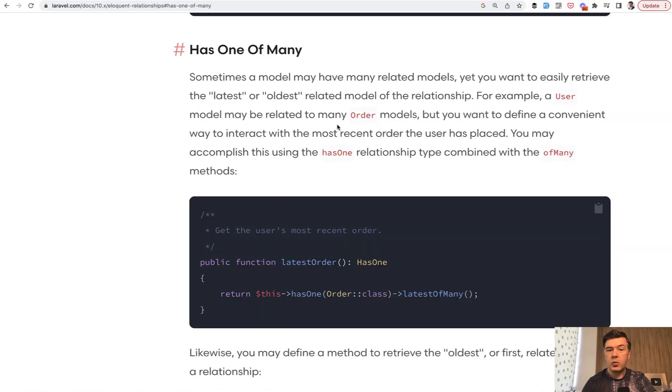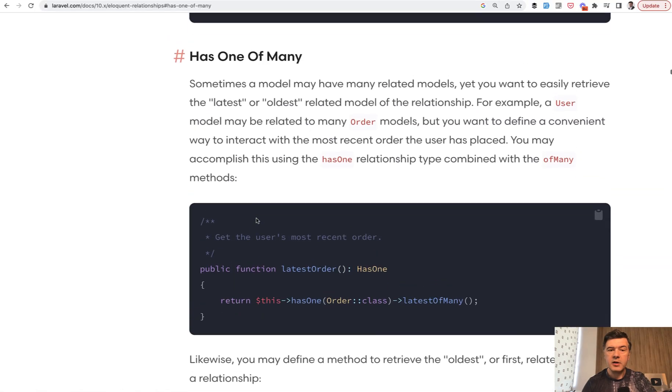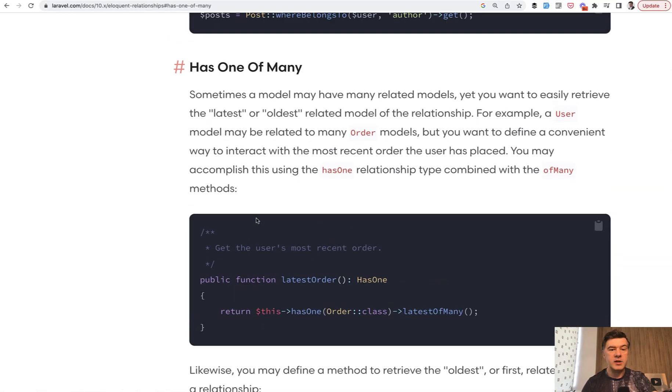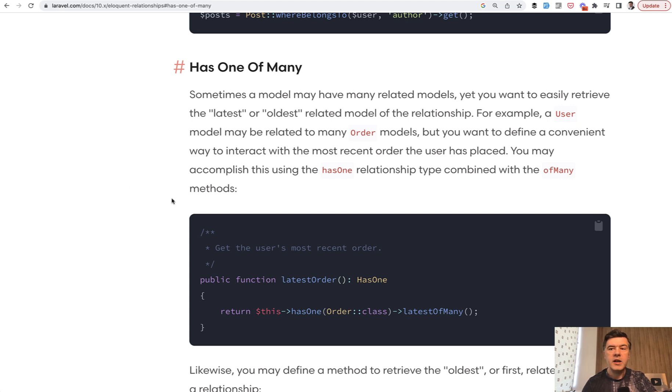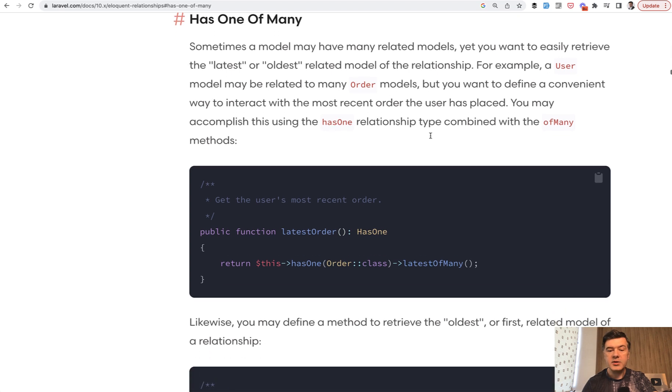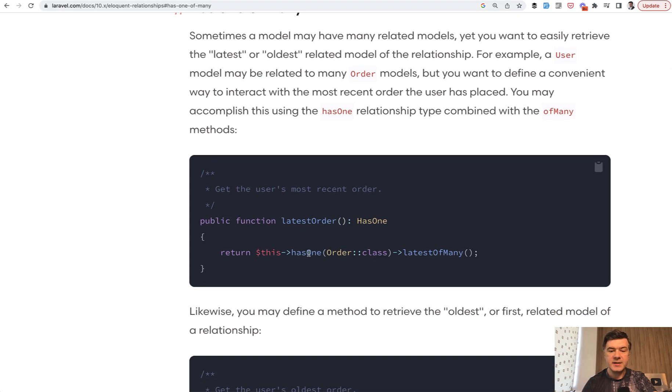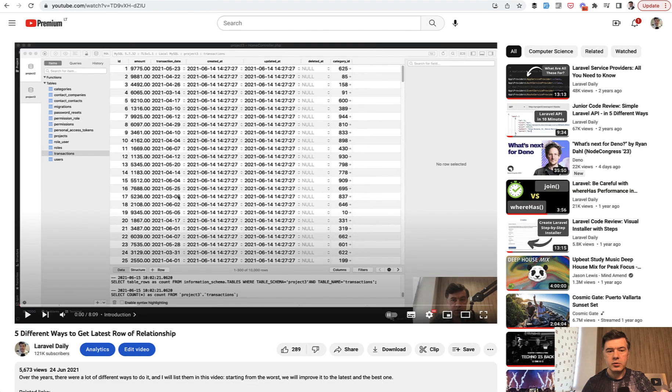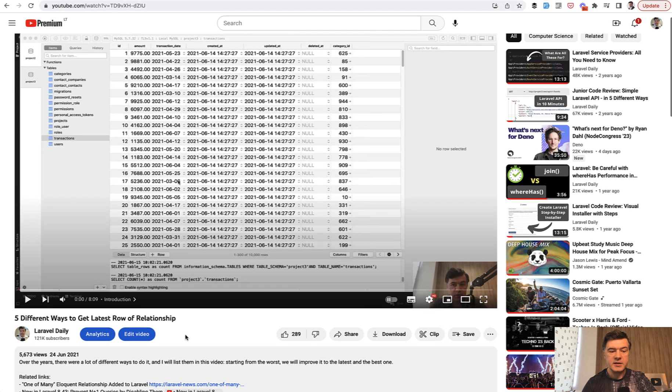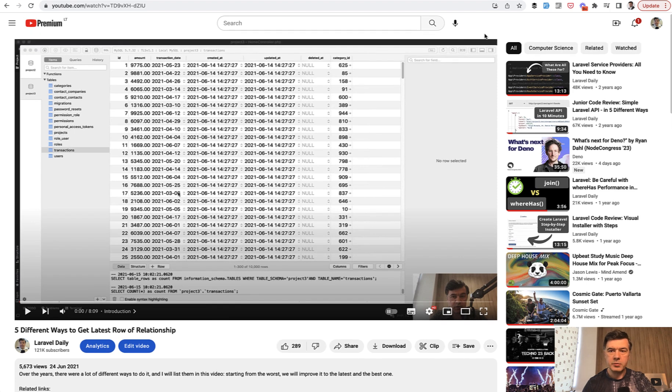One is quite a new addition in Laravel as a relationship of hasOneOfMany. It was released in Laravel 9.43, and I have a separate video on using that, along with other ways to get the latest one row from the relationship. I have five different ways listed here. I will link that video in the description below.